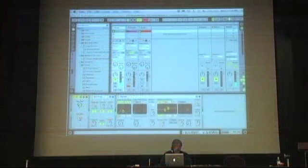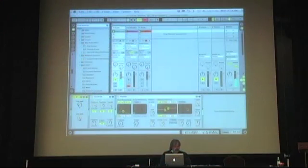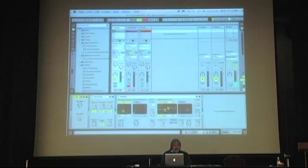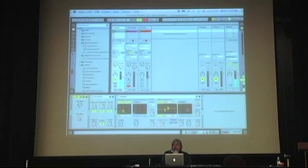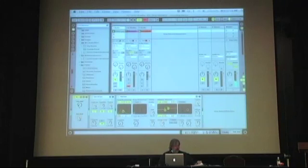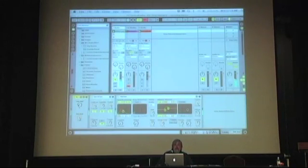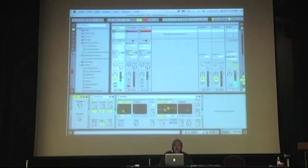There's some really valuable things in using the Max for Live specific objects, like the dials and the sliders and stuff like that. First of all, you get access to all of the saving functionality of Live itself.